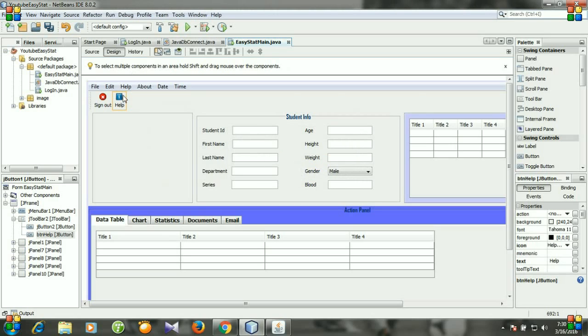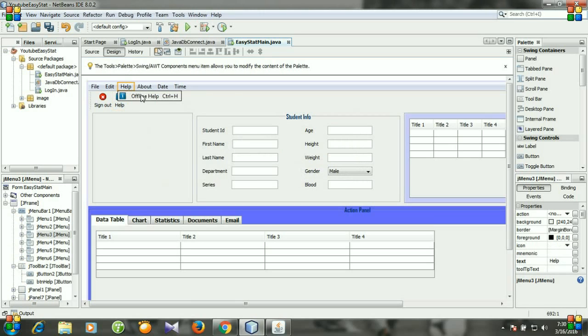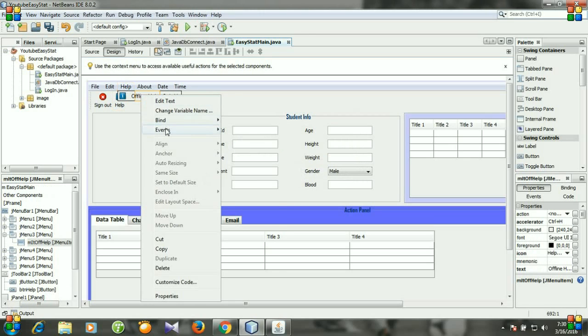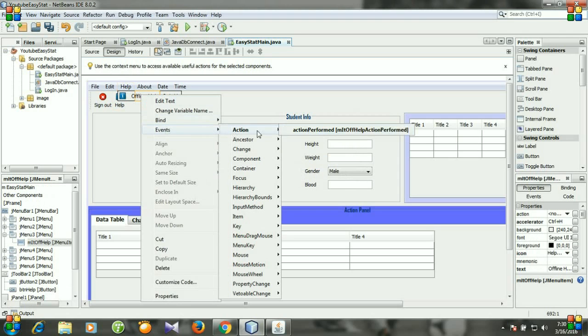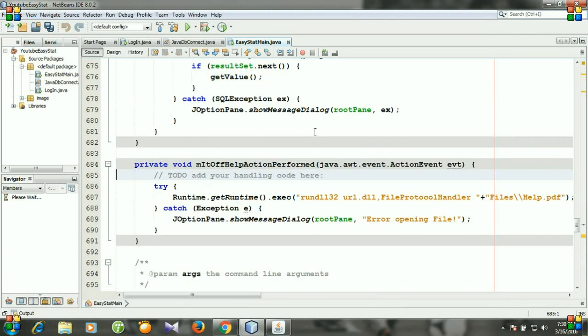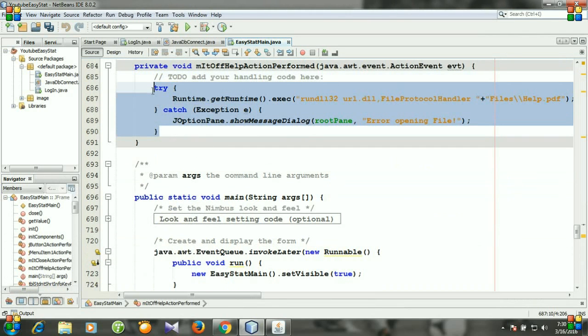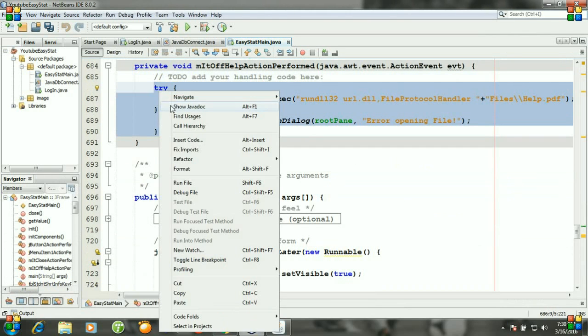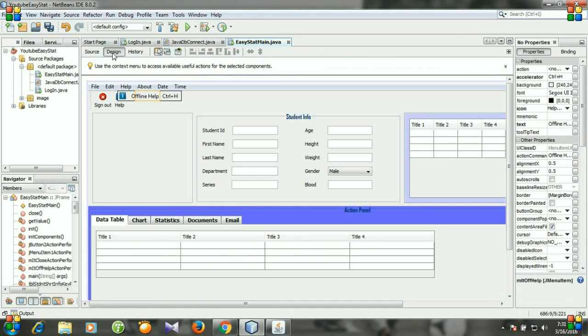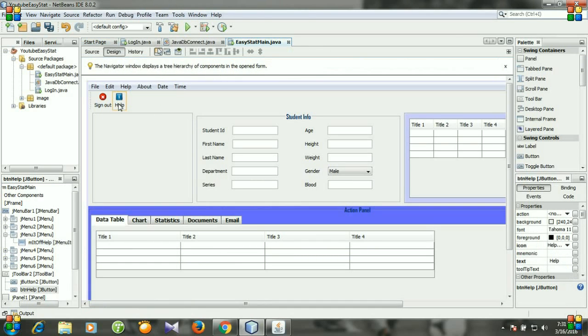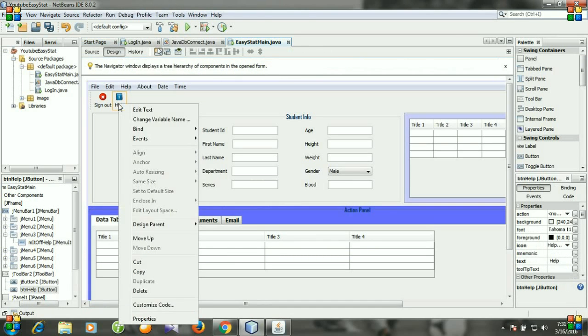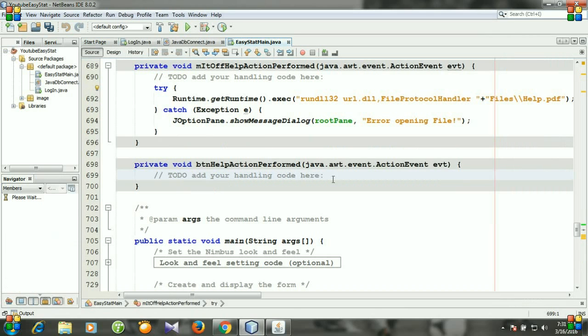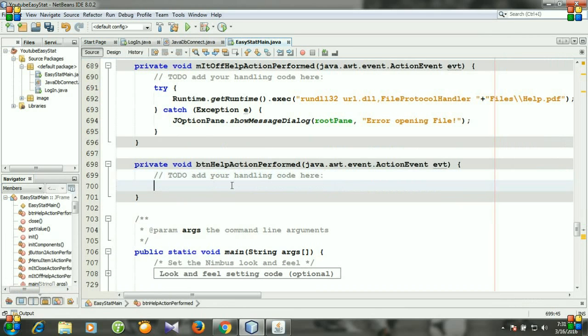Okay, and then click help and offline help, right click it, go to events, action, action perform, and then copy the piece of code. Copy and then again go to design and click this help, right click it, event, action, action perform, and then paste it here.